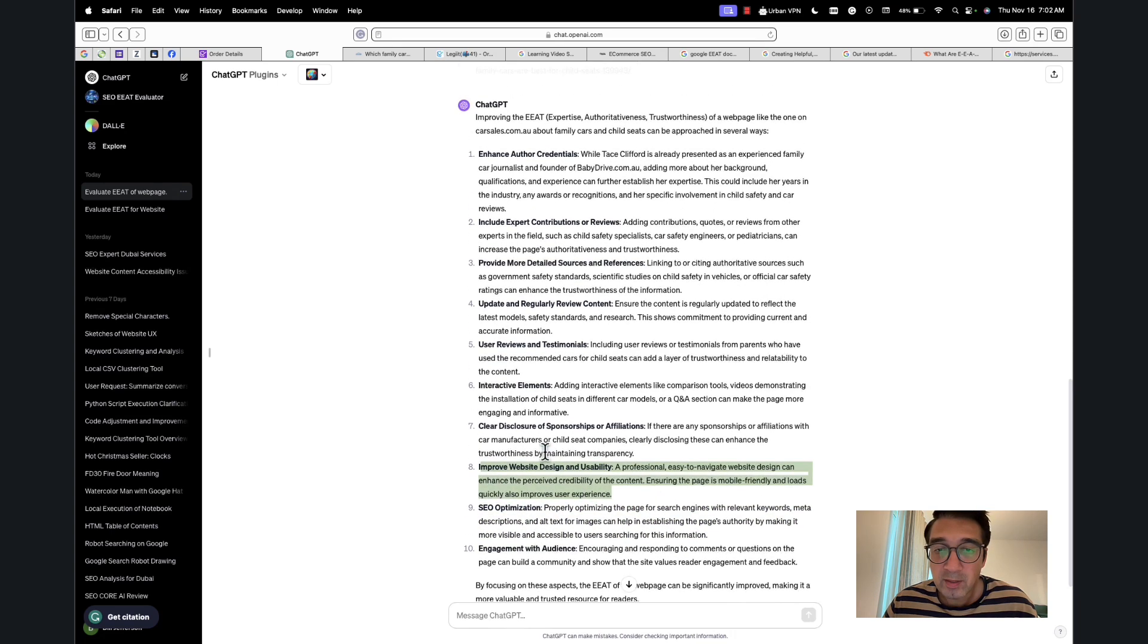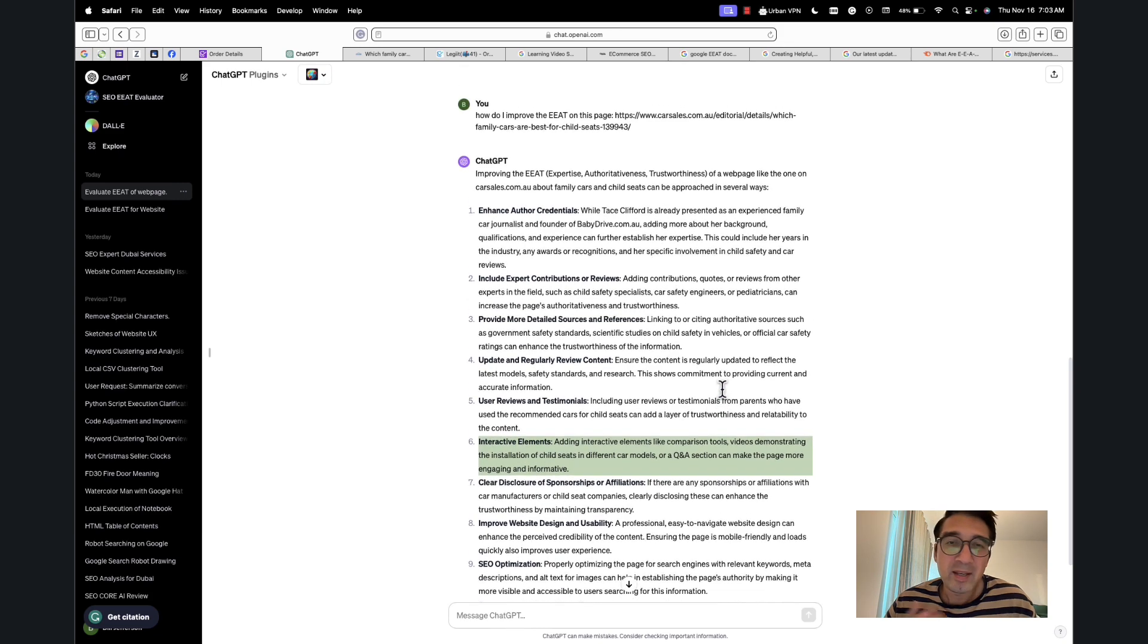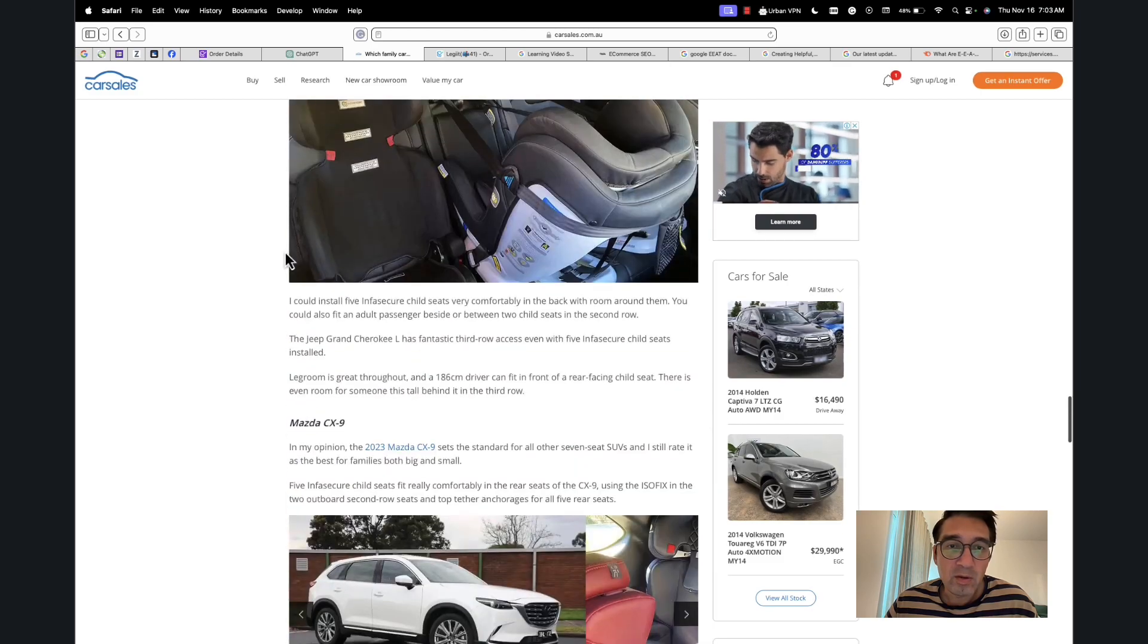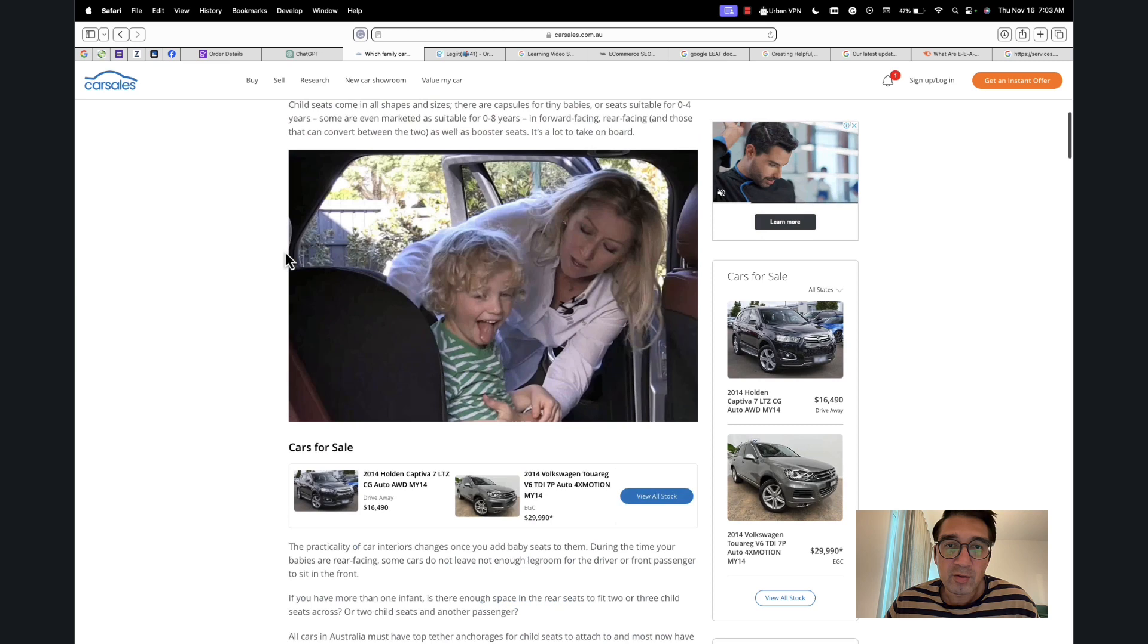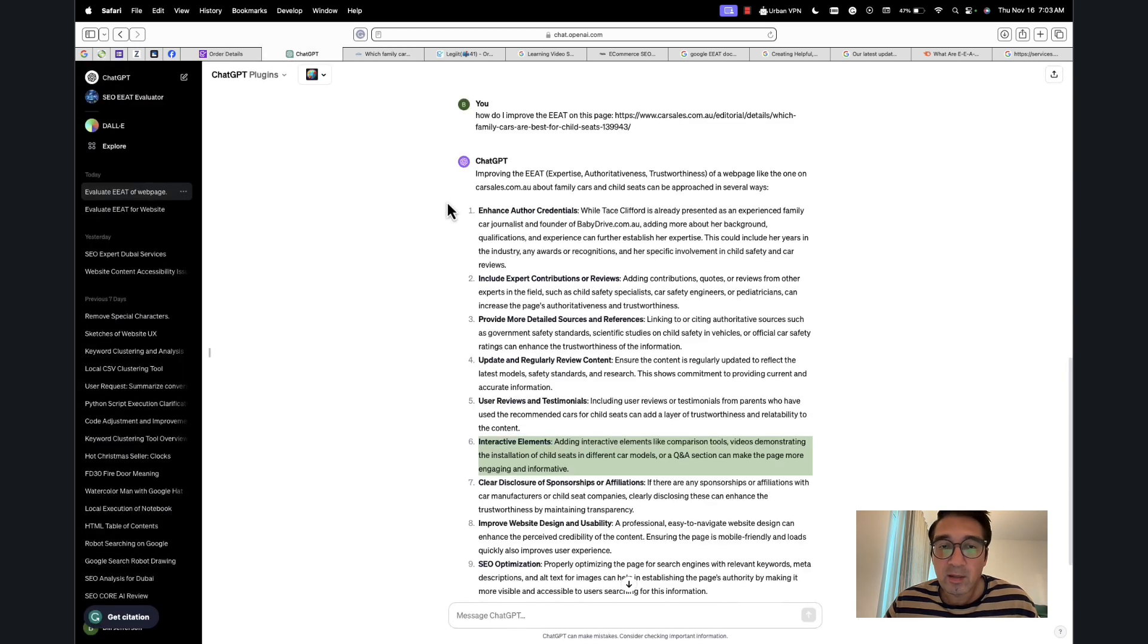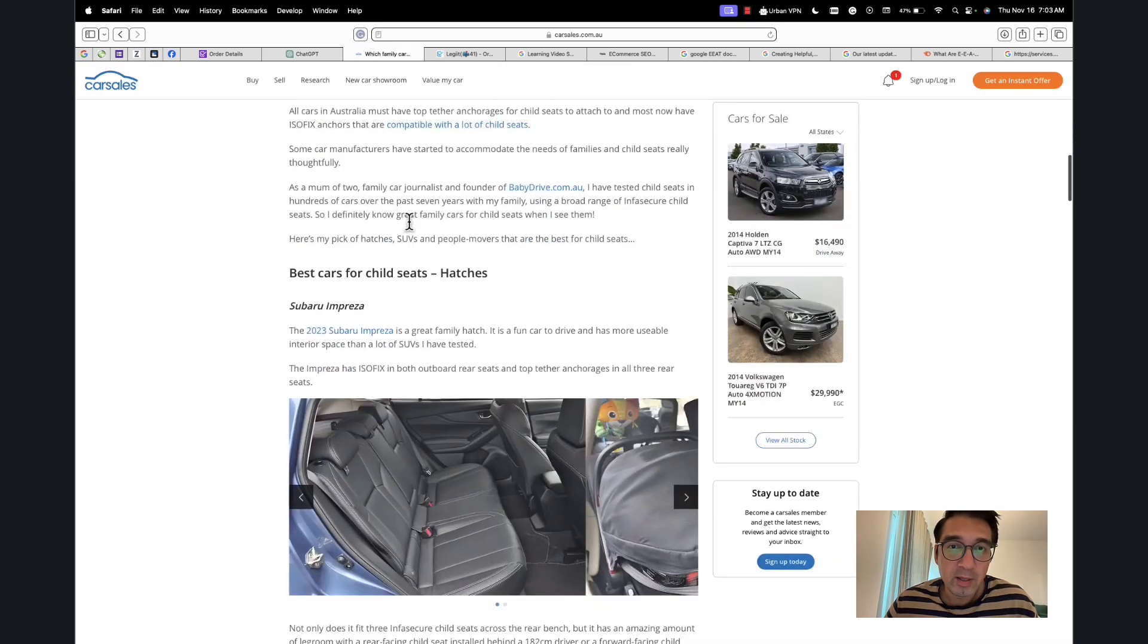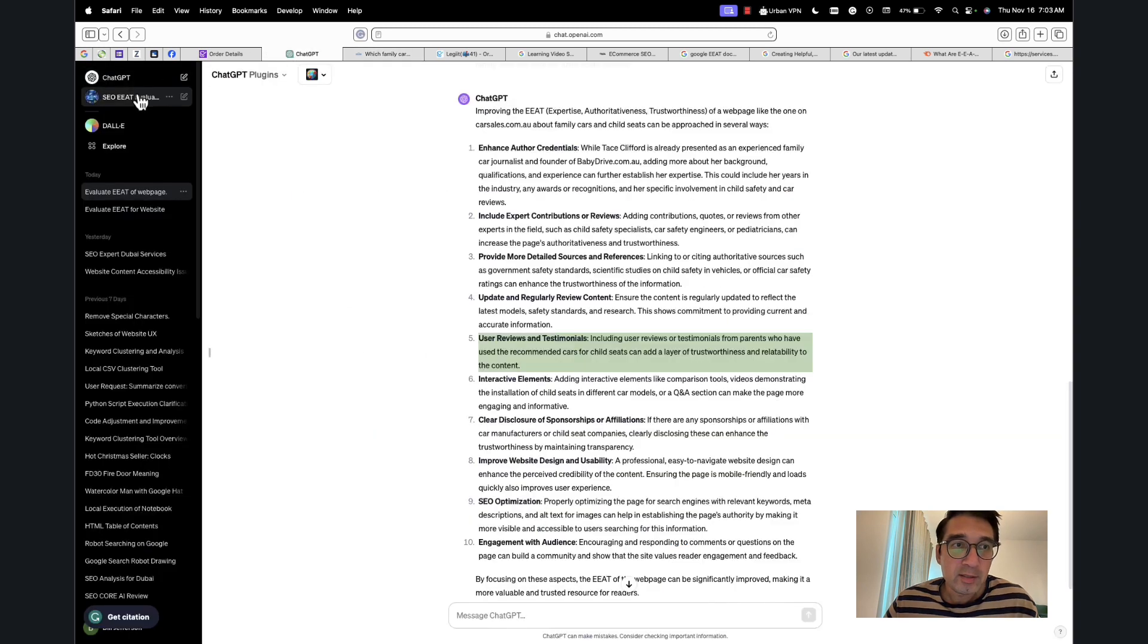SEO optimization—you know, this is probably 'optimizing the page for search engines, controlling keywords,' improving website design usability. So it's given us like a whole checklist that has been regurgitated from someplace else. It's not specific. It says 'Interactive elements: adding interactive elements like comparison tools, videos.' Again, general information, because if you look at the page, they've already got photos, they've already got a lot of the information that it's just saying it should provide. And really it has nothing to do with EAT because it's not part of the rater guidelines. 'User reviews and testimonials'—again, I mean, this is a review site, so I don't see how there will be reviews and testimonials on this page.